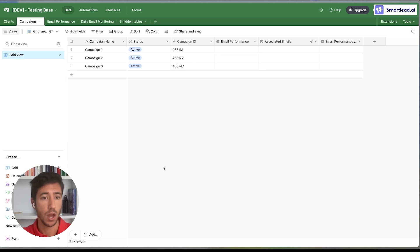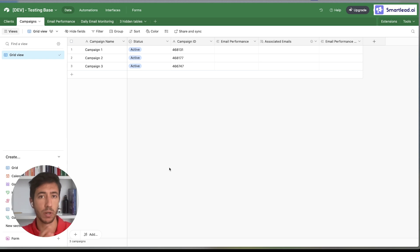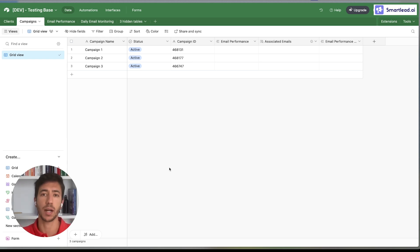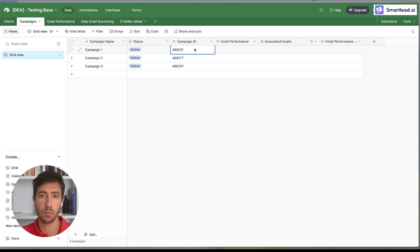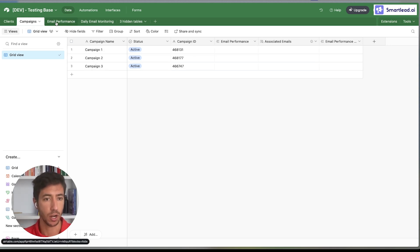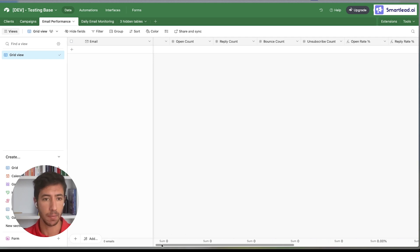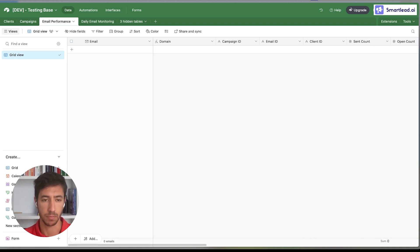Within Airtable we divide everything into different tabs. We created a Campaign tab where we collect all the different campaigns that we want to monitor. I added three example campaigns alongside the campaign ID. Keep in mind the campaign ID is one of the most important metrics that we need to use.